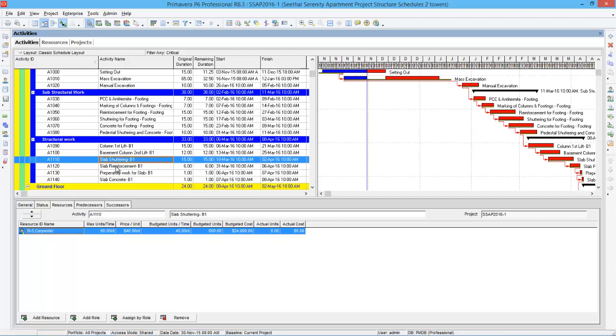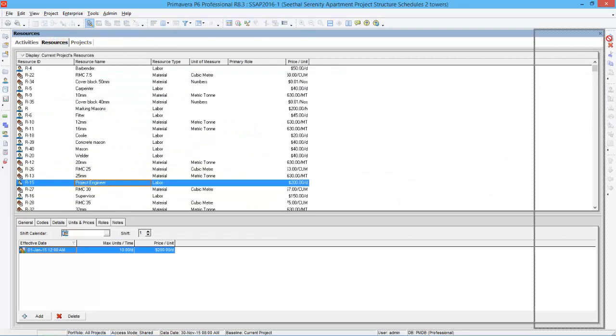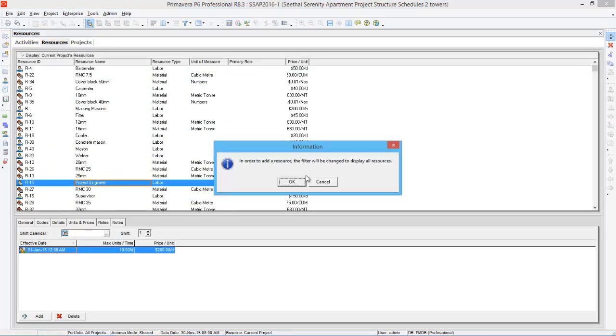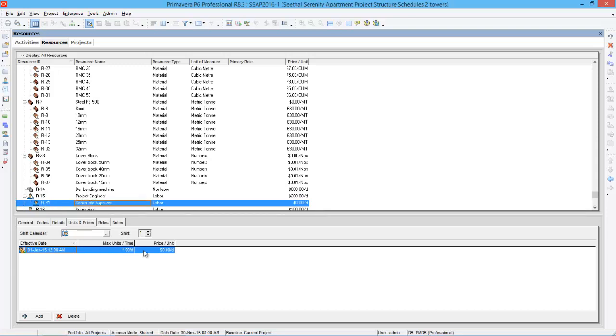So now my management is asking me to remove the supervisor from all the assignments and change it to senior site supervisor. So what I do, I have to go to resources. I need to create that resource first. So create a new resource, name it as senior site supervisor.